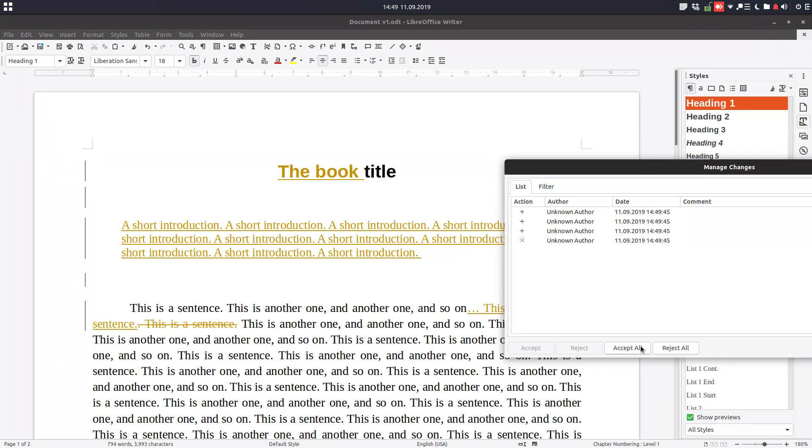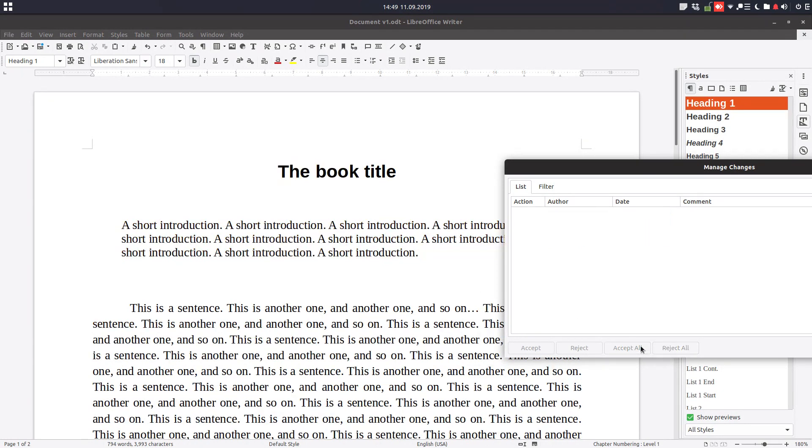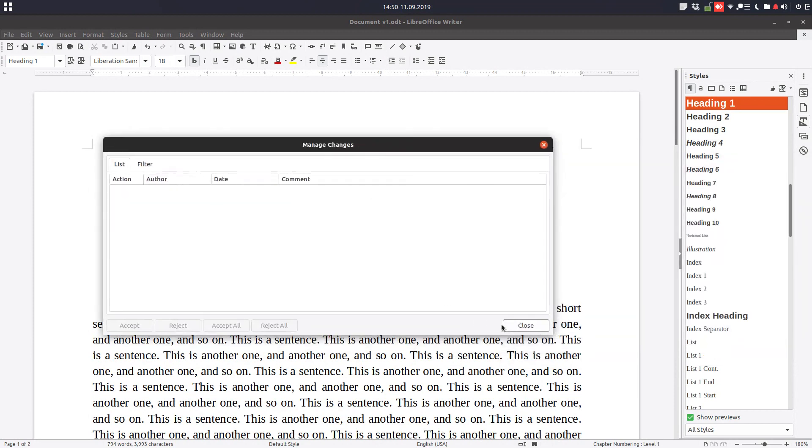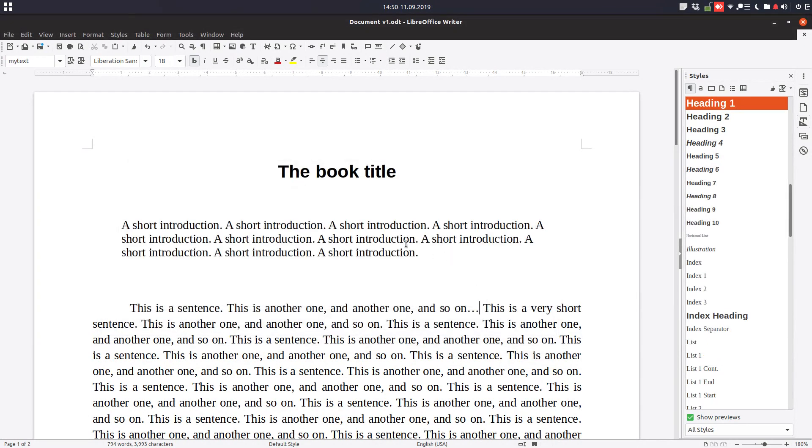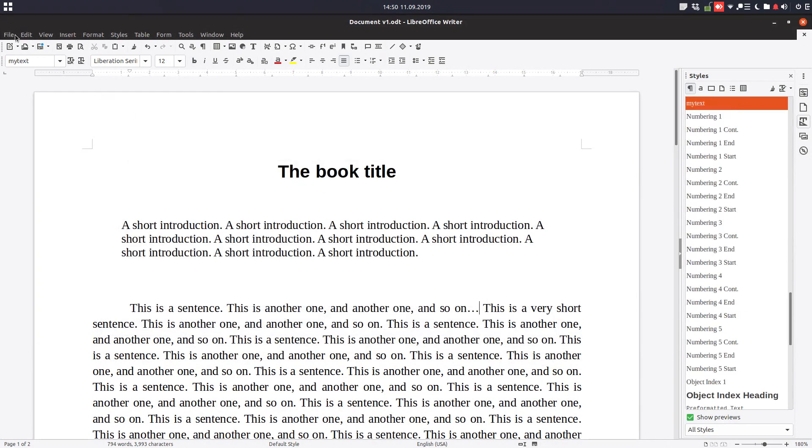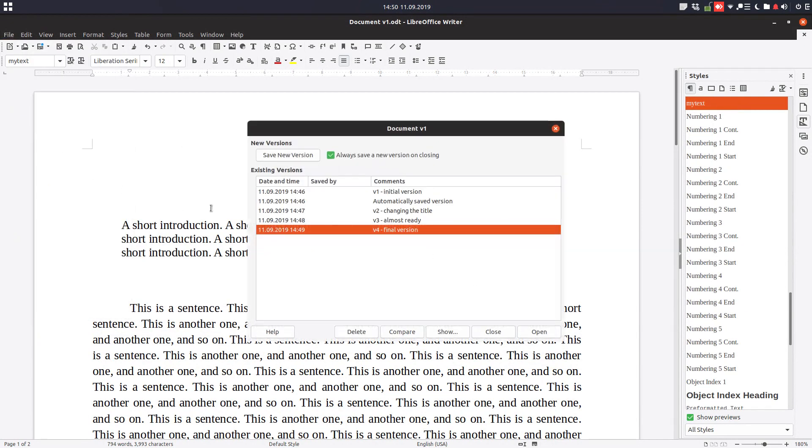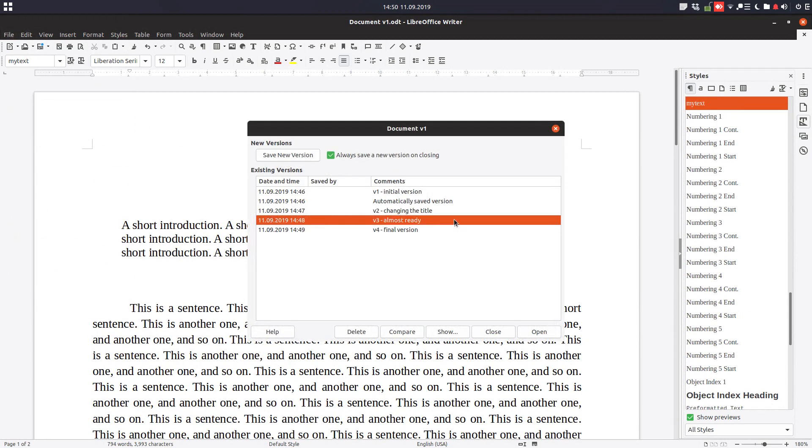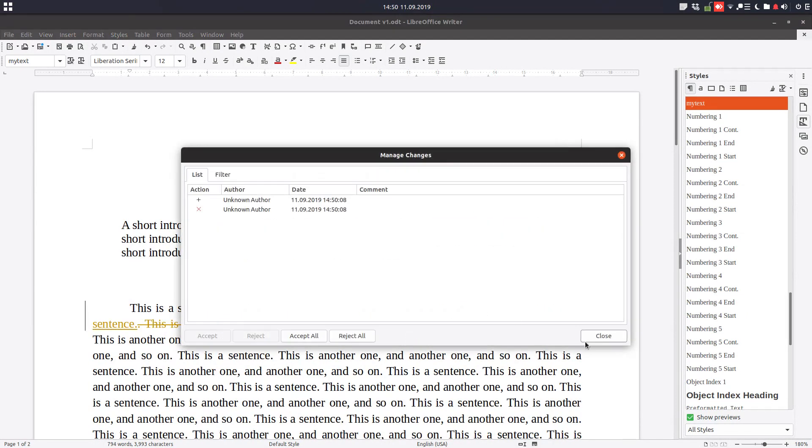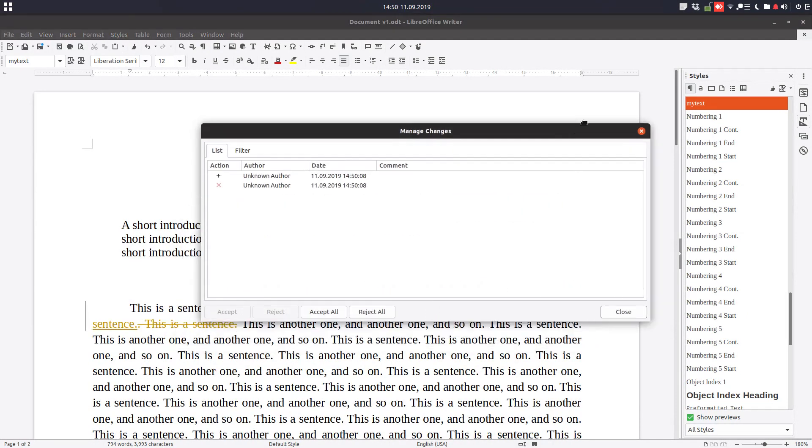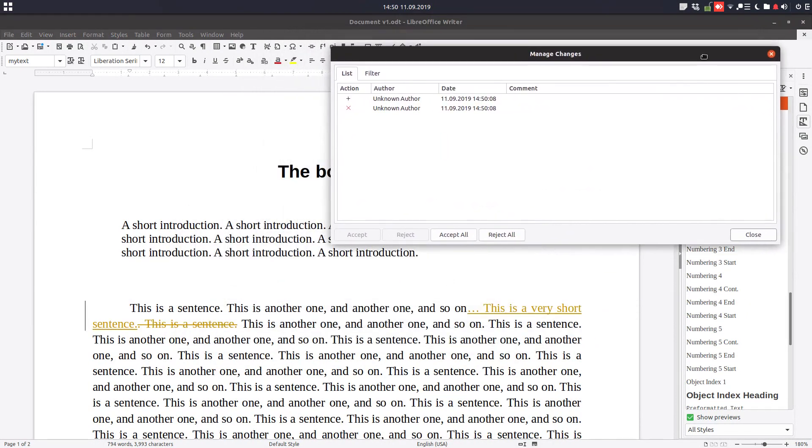Now let's make a comparison with a newer version, so with the correction in the text. You can see only this correction is here.